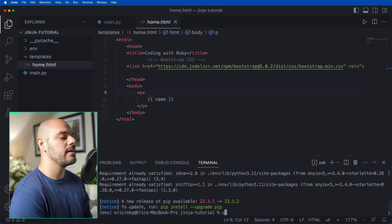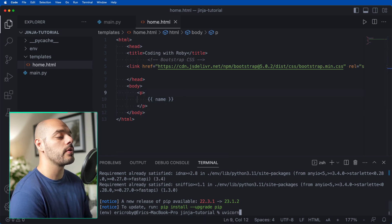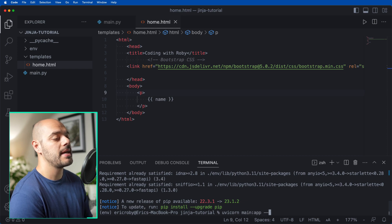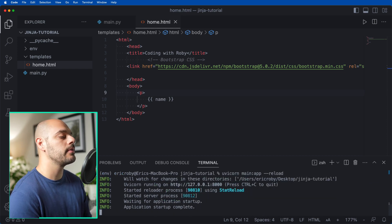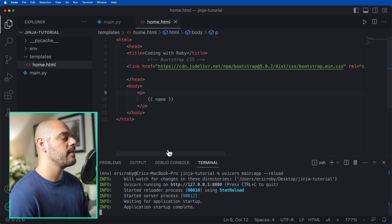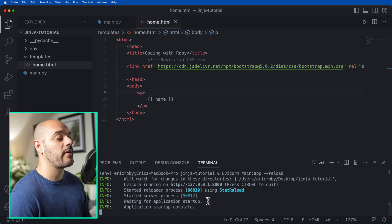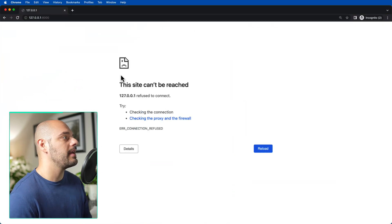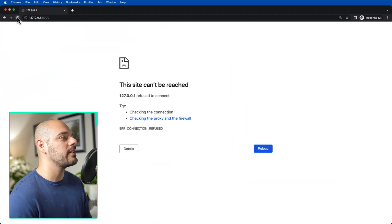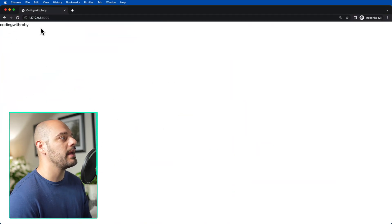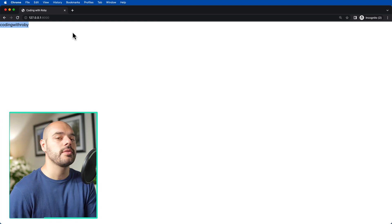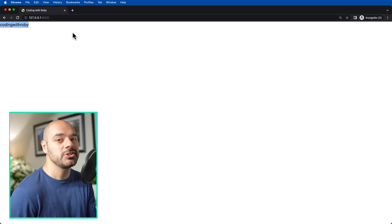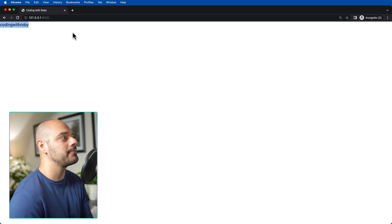So if we just go ahead and say uvicorn main:app --reload, that'll spin up our FastAPI application. And now inside here, if we refresh the page, we can see that we're going to get Coding with Robie printed to our HTML file.